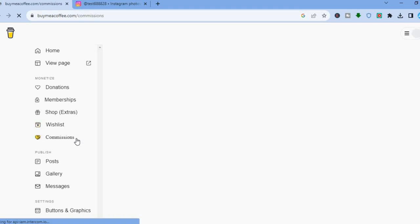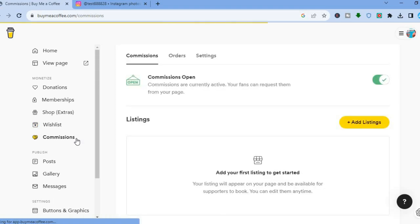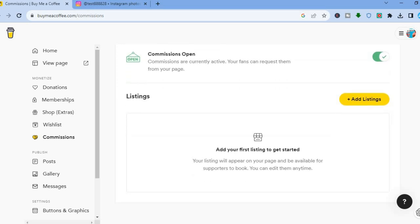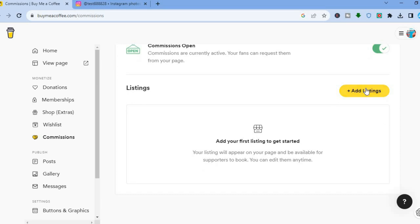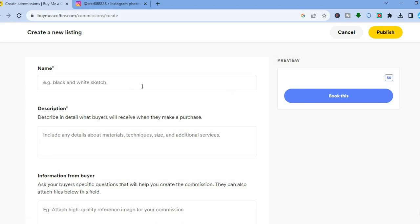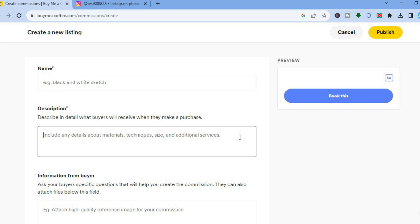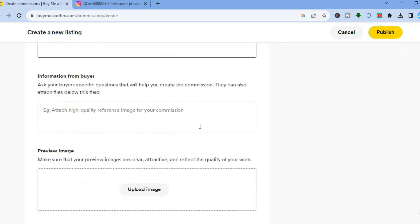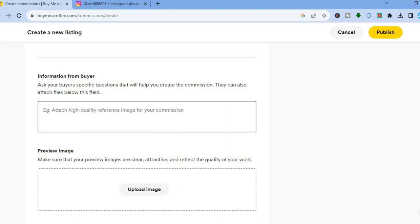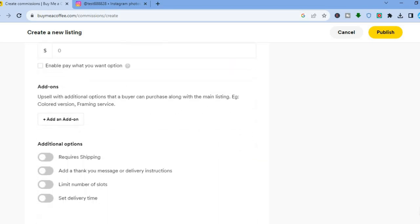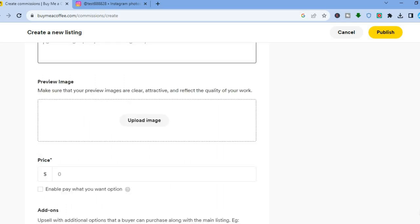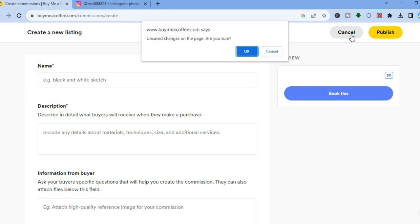You can also tap on 'Commissions' from the left-hand menu. Make sure commissions is open, then scroll down to add listings. If you tap 'Add Listings,' you can create your first listing by adding a name, description, and information, then upload a preview image and set your price and any additional options.